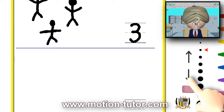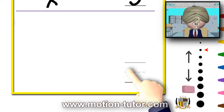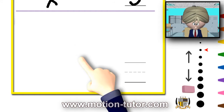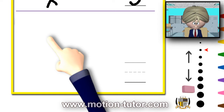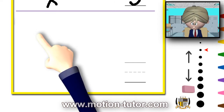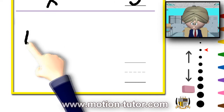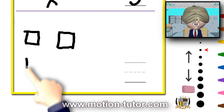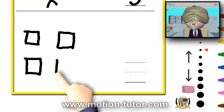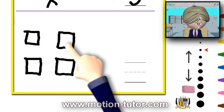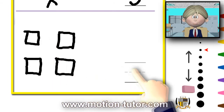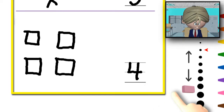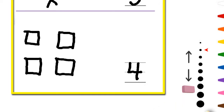Now, what else should I draw to show the number four? One, two, three, four — I will draw four boxes. One, two, three, four. Four boxes. And this is how we write the number four. That's it for the numbers three and four. Bye.